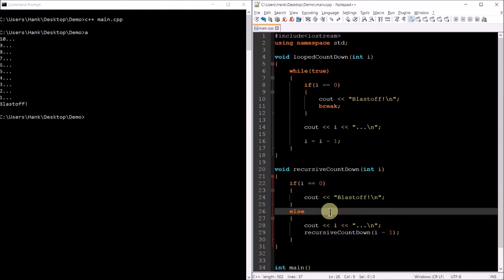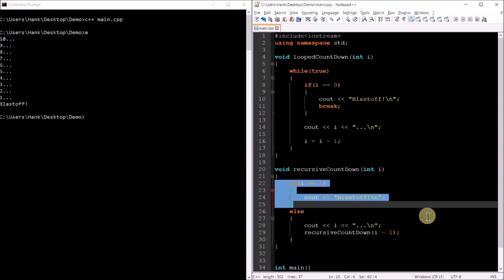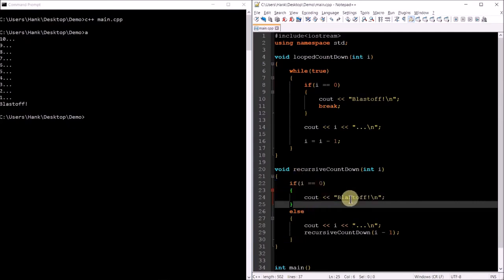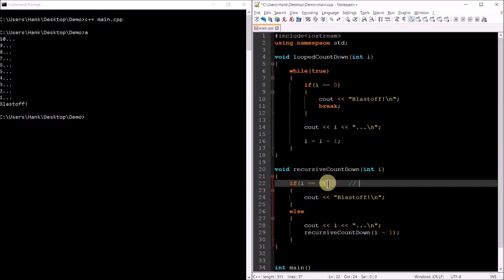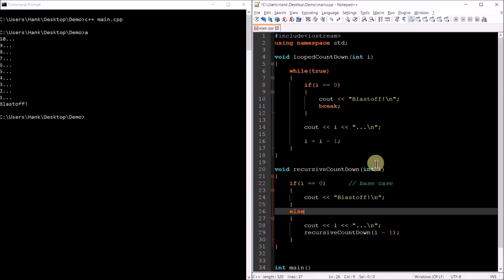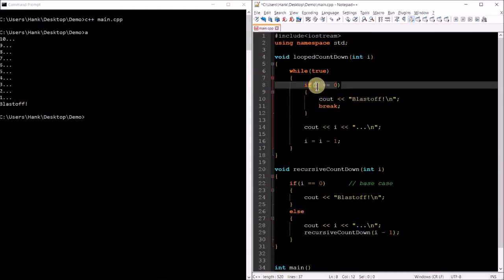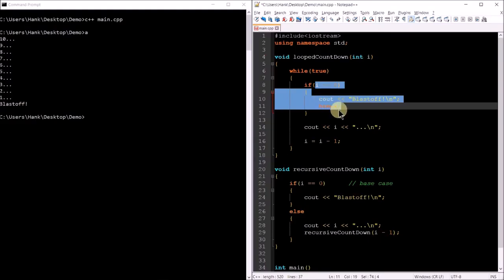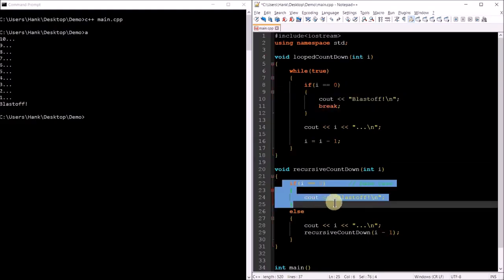When we first call this function we end up with a chain of function calls: recursive countdown of 10 calls recursive countdown of 9, which calls recursive countdown of 8, and so on until we get to recursive countdown of 0, which causes this clause to kick in. Notice there's no function call inside that block, so that terminates the repetition — no more function calls, the recursion is over. Each part of this recursive function has a name: the i equals zero part is called the base case, and the base case is what needs to evaluate true for the recursion to terminate.